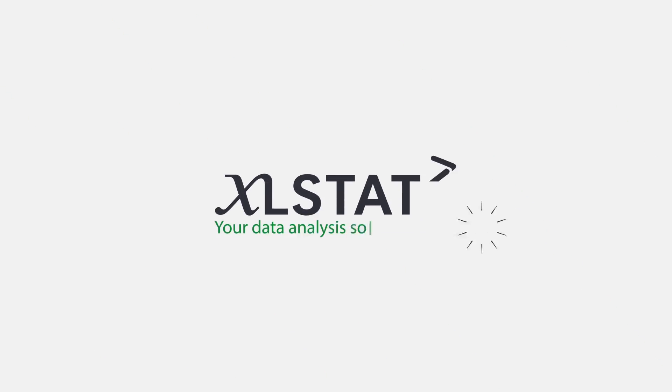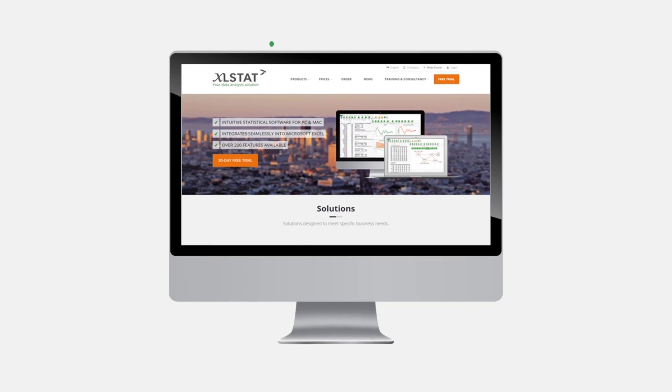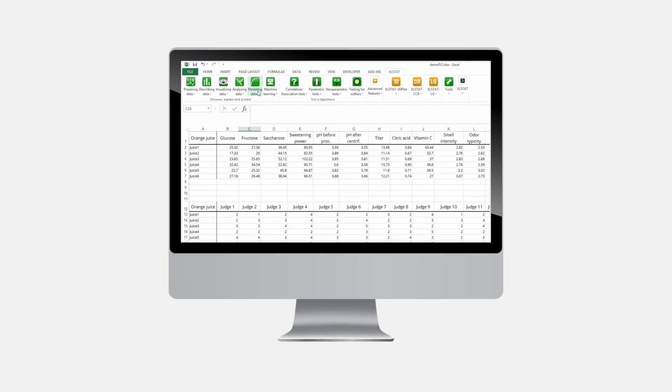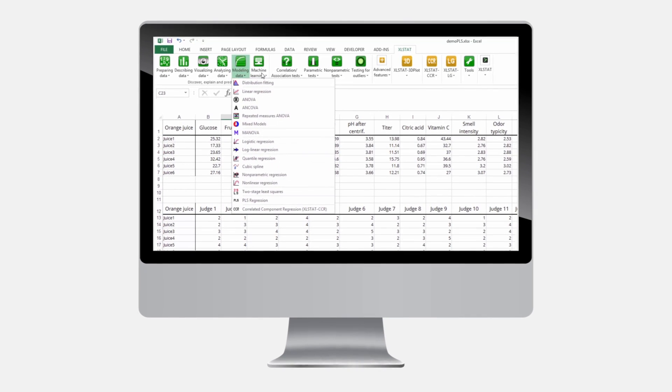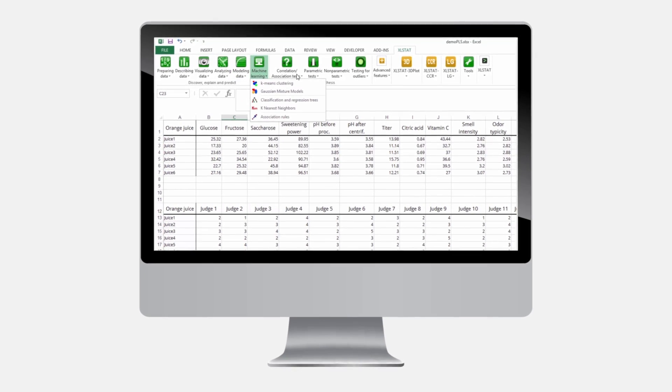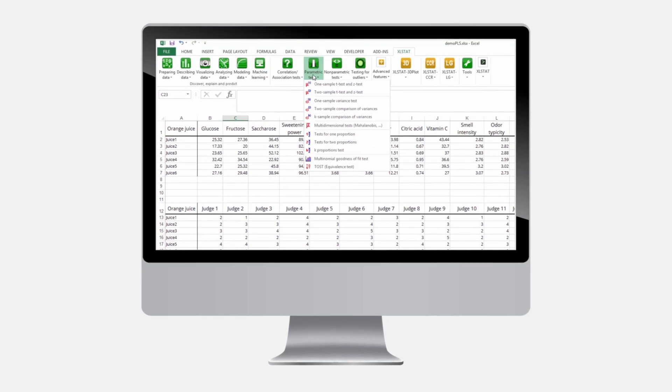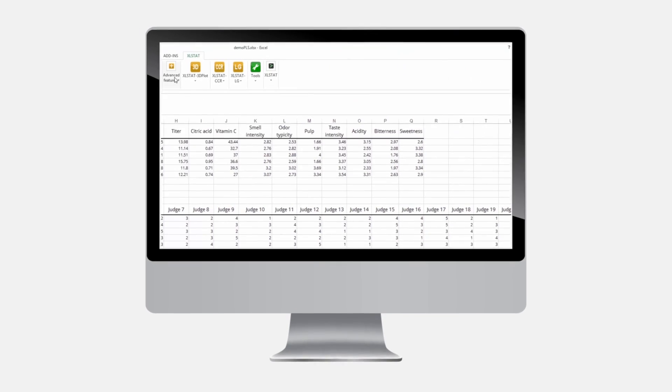Here's where Excelstat comes in handy. Excelstat is the leading statistics and data analysis software for PC and Mac that runs as a seamless add-on to Microsoft Excel.